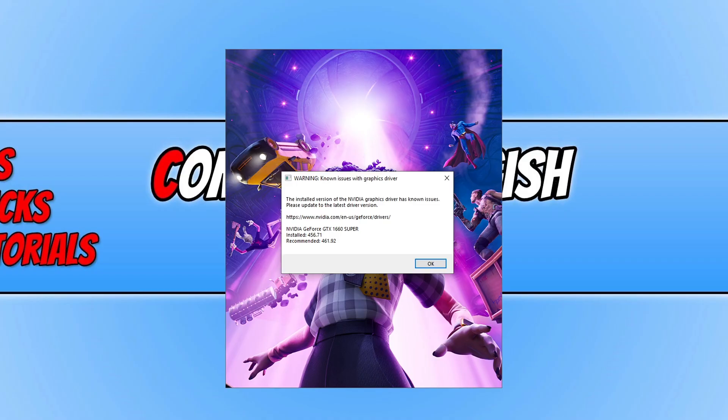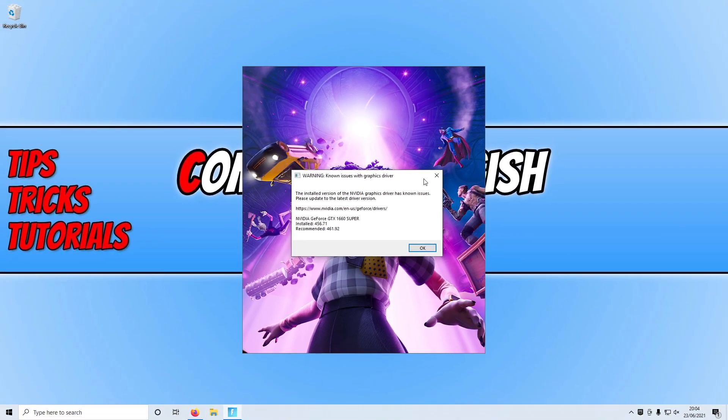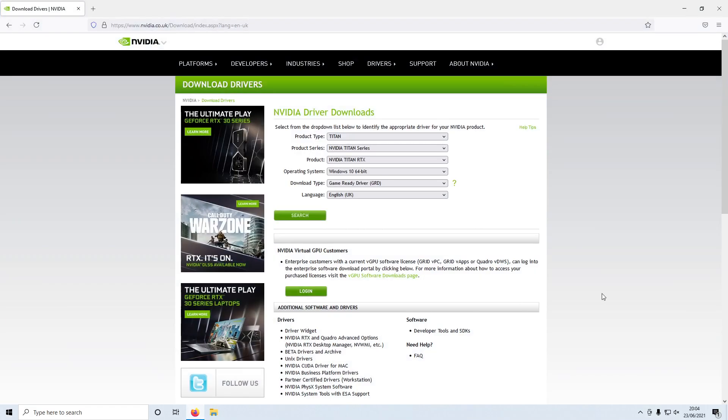I now need to close down this window. Once you have closed down the window and also closed down Fortnite, you need to click on the link that's in the description below. I will also put the links to AMD and Intel as well, where you can get the drivers for your graphics card if you're using those graphics cards.